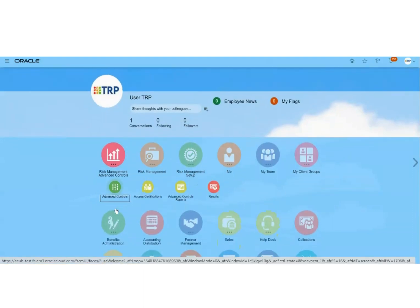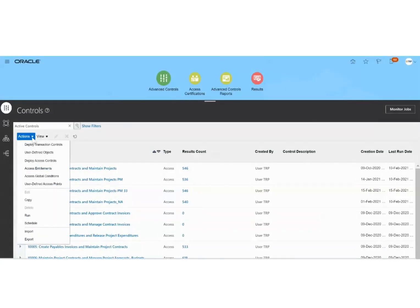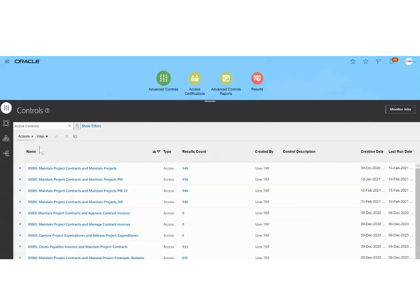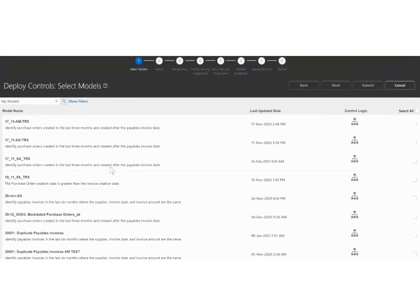From Risk Management we will click on Advanced Controls. This icon is basically used for AFC and AAC. On the controls page, we will click on the Action drop-down list and select the first option, which is Deploy Transaction Controls. We will use this option for deploying the AFC module.